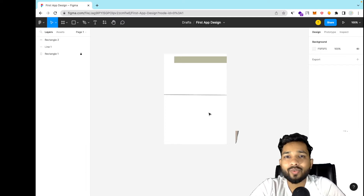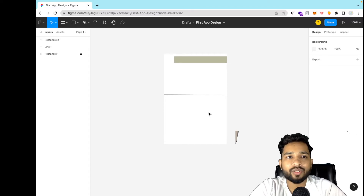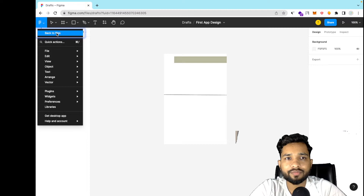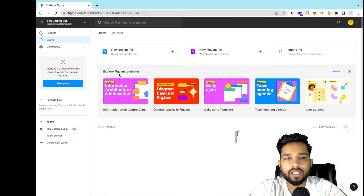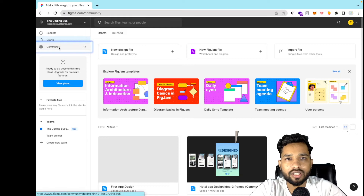So one thing you can do is use templates. How can you use templates for app designing? On the left side, click the Figma icon and go to 'back to files', which takes you to the home screen. On the left side you'll find the option called Community — just click on that.